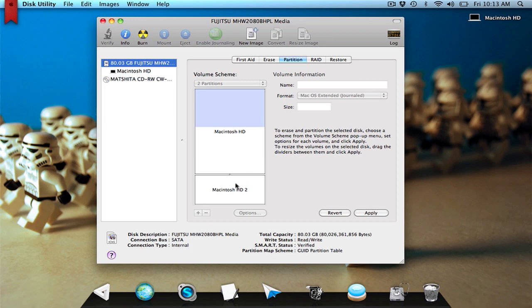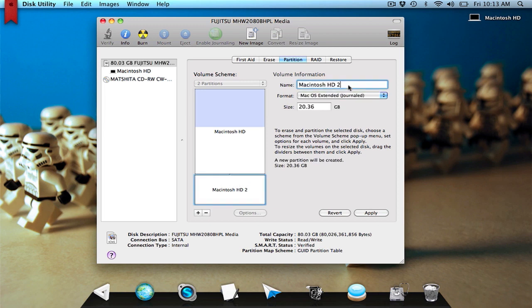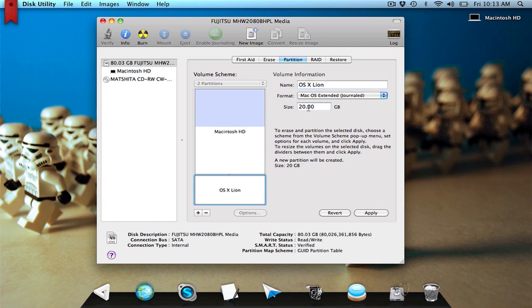And to get the information, just click on it. I can rename it if I so choose, so OS 10 Lion, and give it 20 gigabytes. You want to give it at least eight, because eight is required to install the actual operating system.